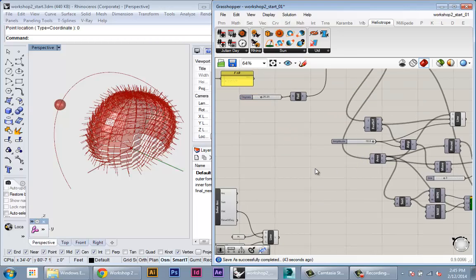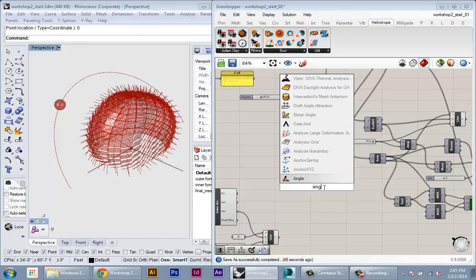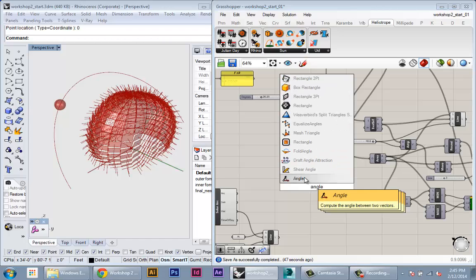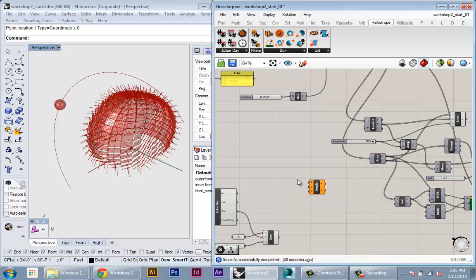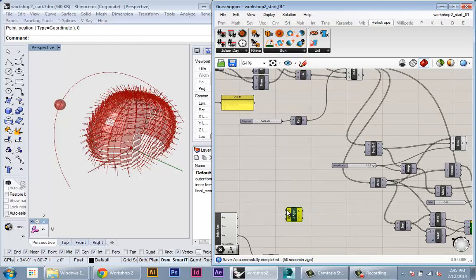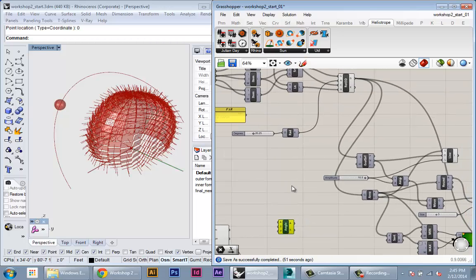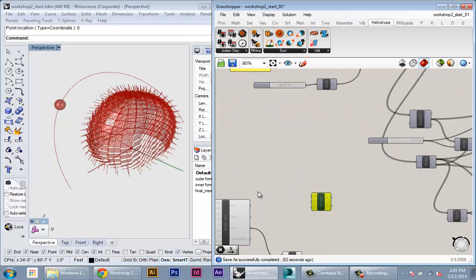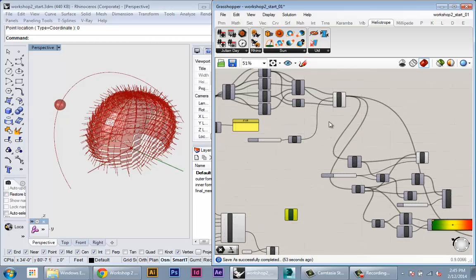And all we want to do is calculate the angle between those vectors. And in Grasshopper, that's really easy to do. You can type an angle. This is the angle node, and it'll take any vector and calculate its angle with any other vector.